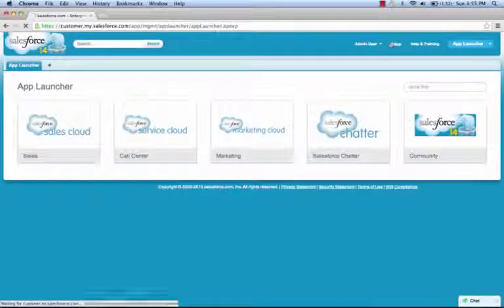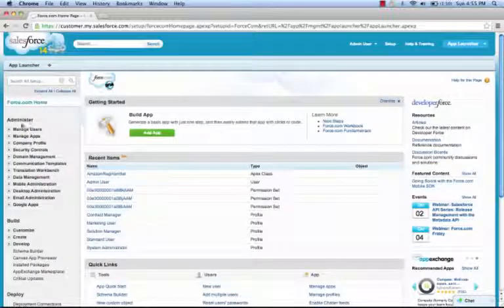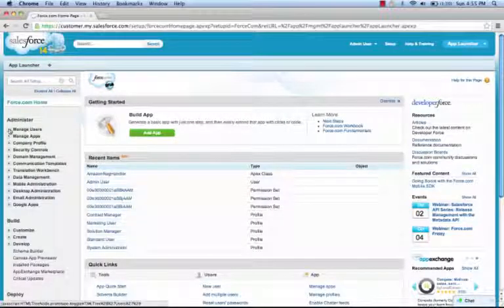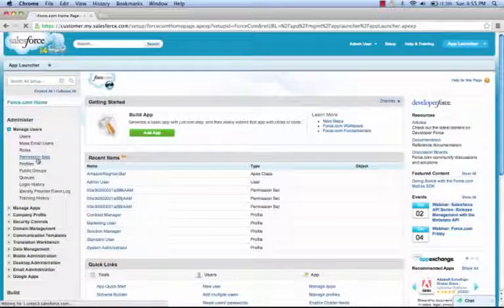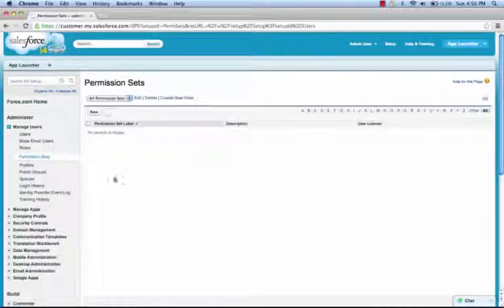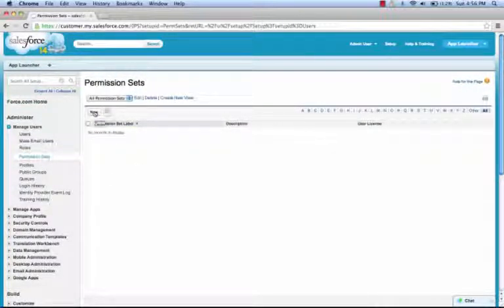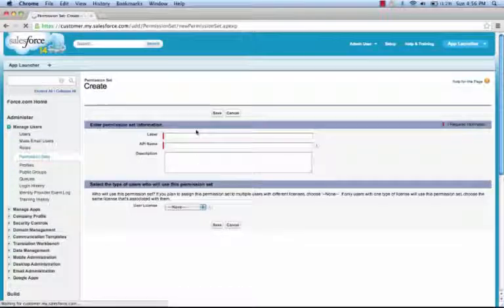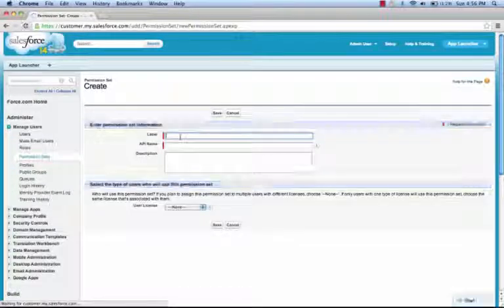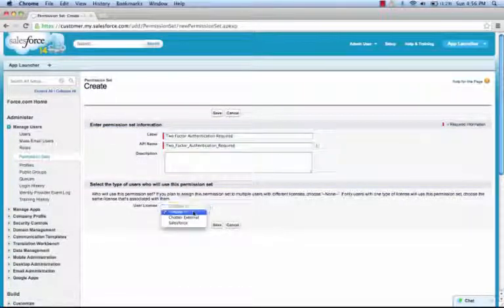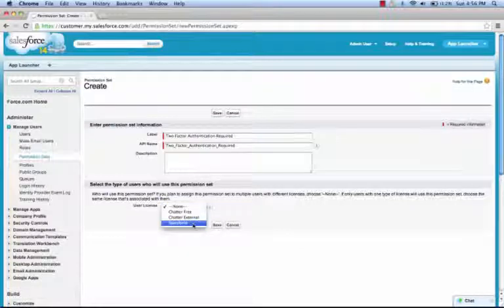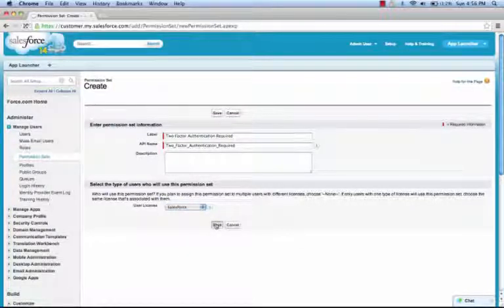First, we access Setup. Once in Setup, we're going to expand Manage Users and click on Permission Sets. Now we're going to create a new permission set to enforce two-factor authentication. We click New and give it a name. We assign a license, in this case Salesforce, and save it.